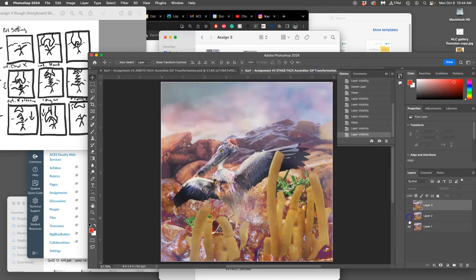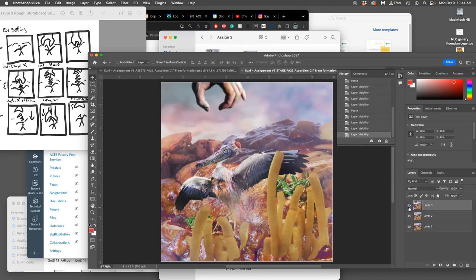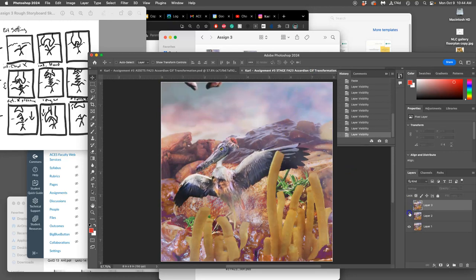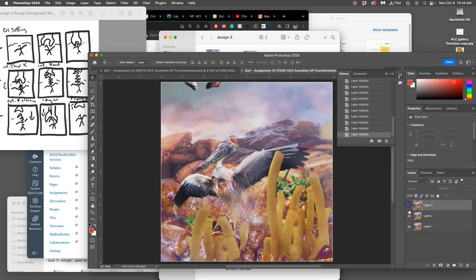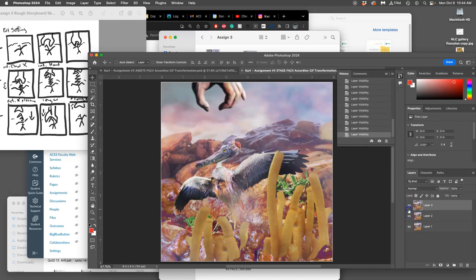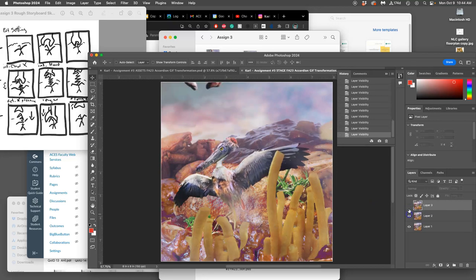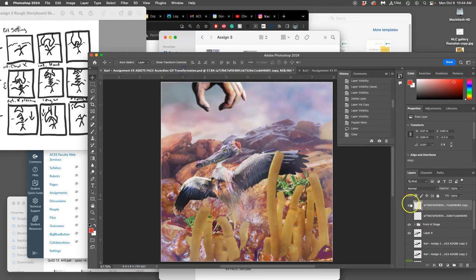Now I have three animation frames. Because I pinned that foot — even though we don't see it — it's going to look believable, like this creature is always moving from the same place. I can save my stage.